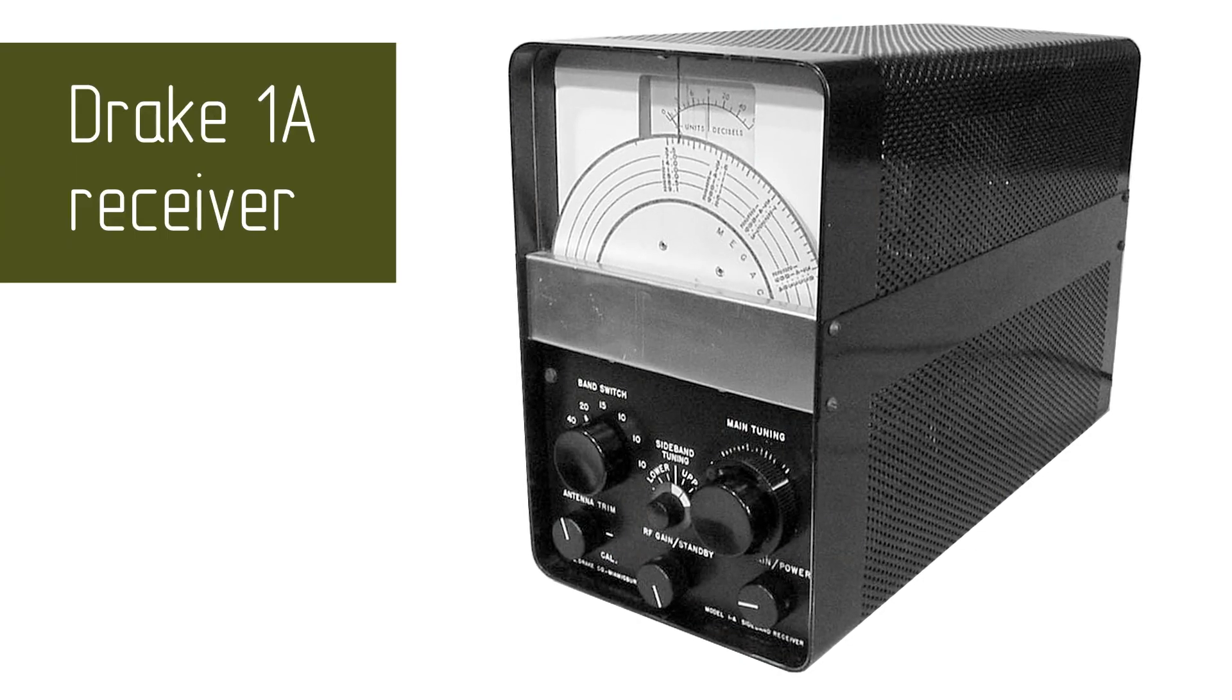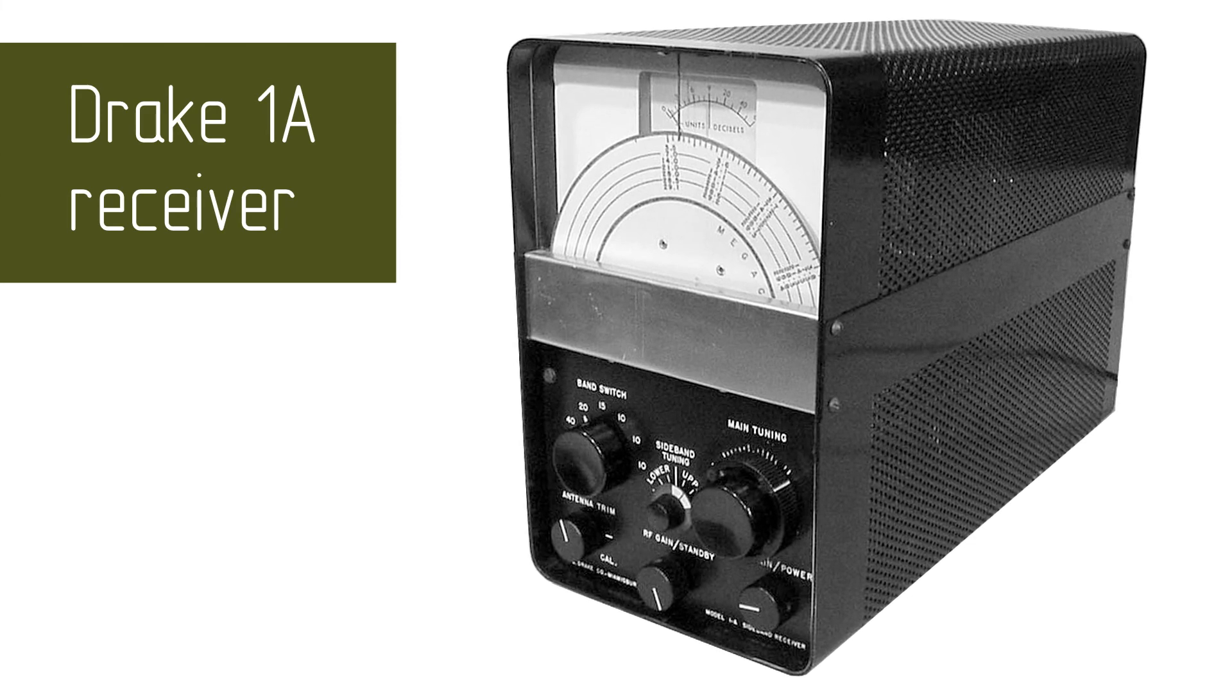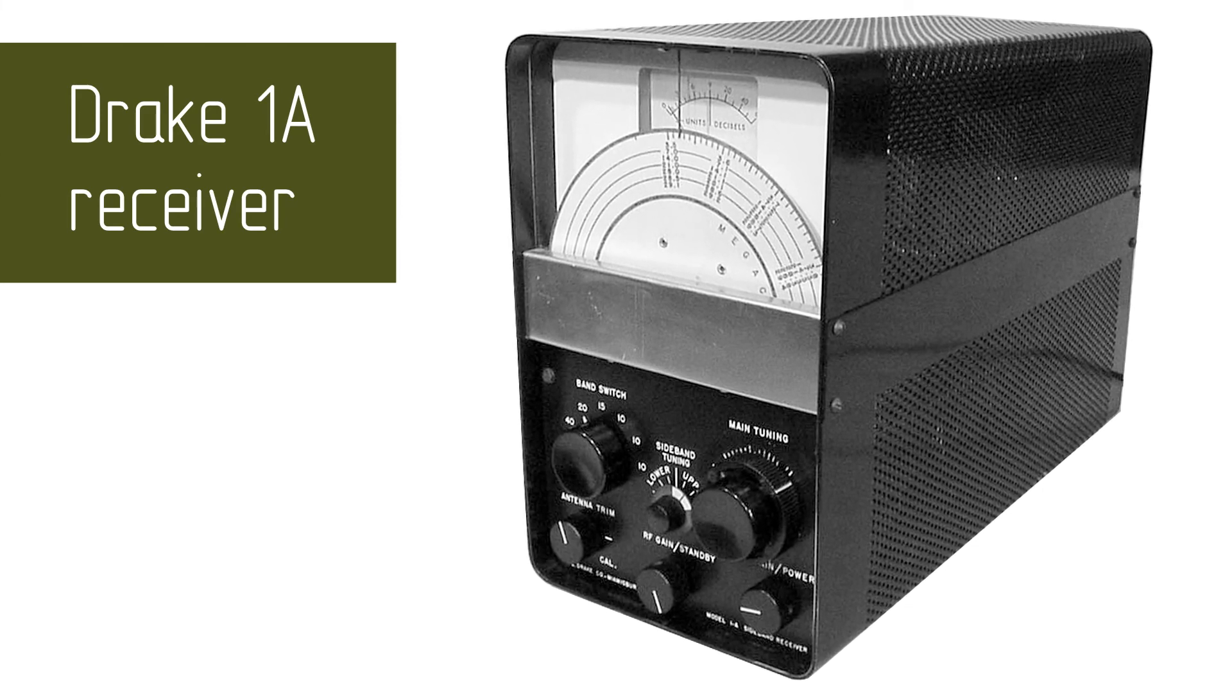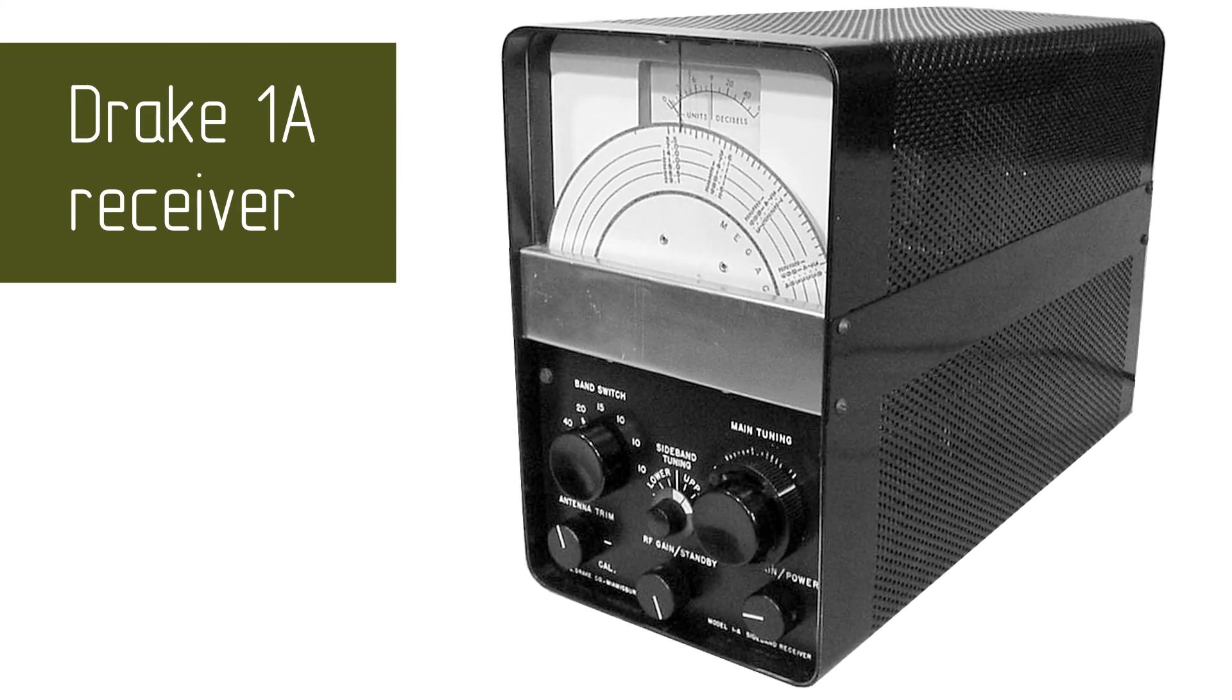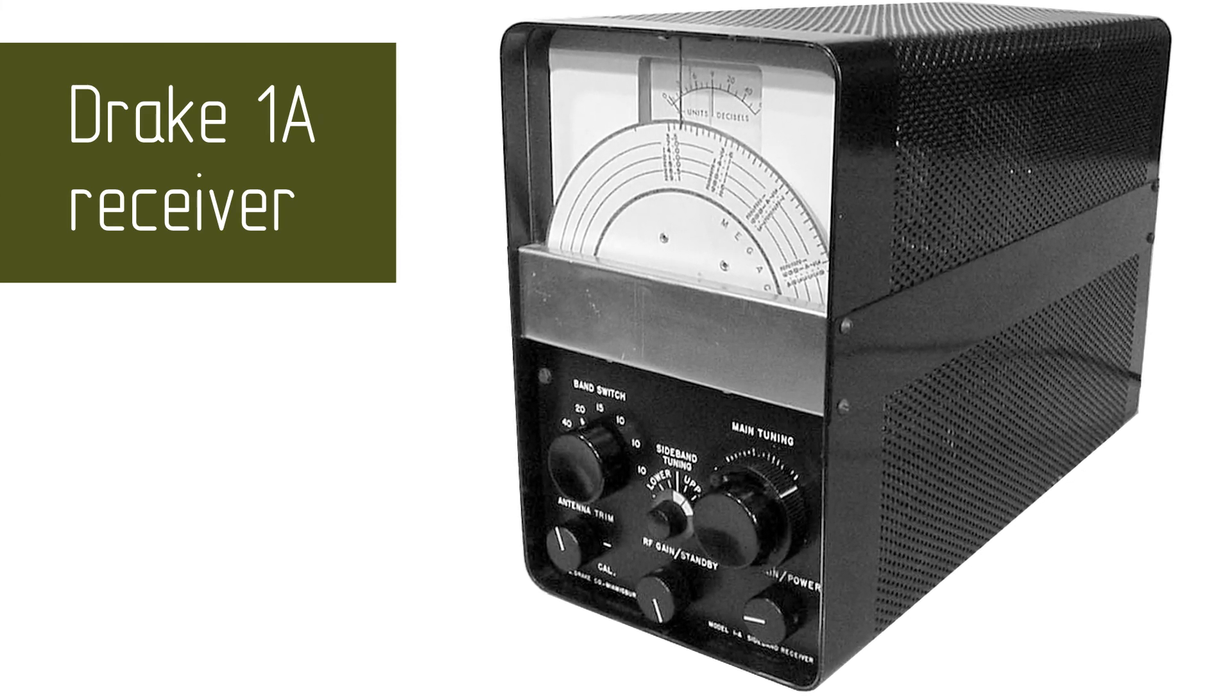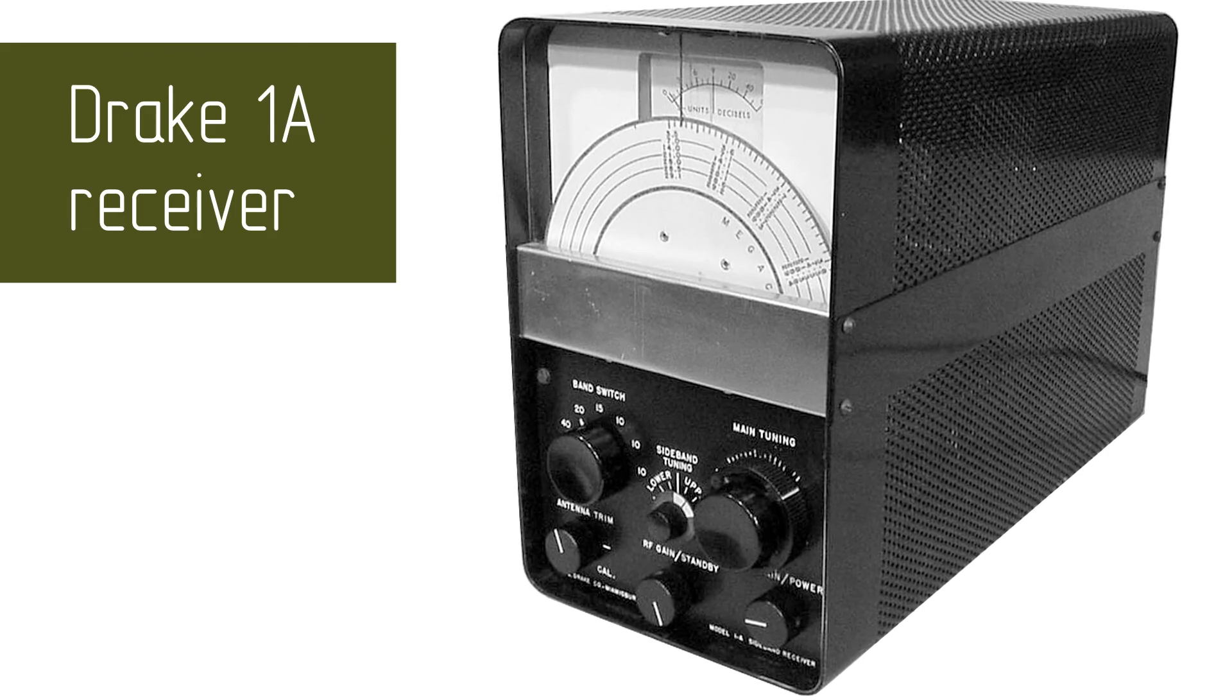For example, the Drake 1A receiver has been on sale since 1957. It works only in amplitude modulation and in telegraph. At that time, most of the voice radio communication took place precisely in amplitude modulation.